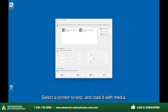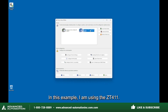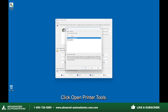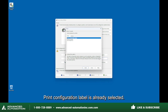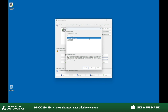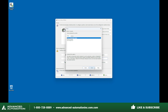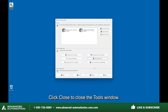Select a printer to test and load it with media. In this example, I am using the ZT411. Click Open Printer Tools. Print configuration label is already selected. Click Send. A configuration label prints, confirming successful communication between the application and the printer. Click Close to close the tools window.